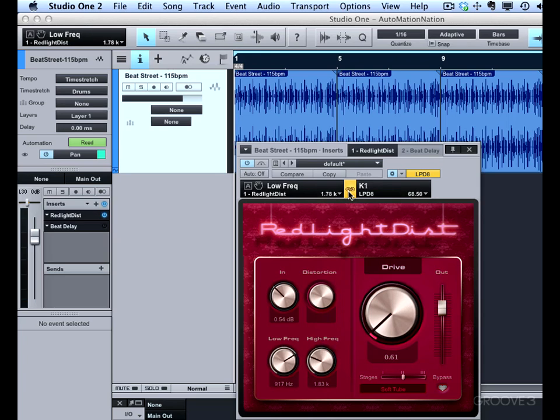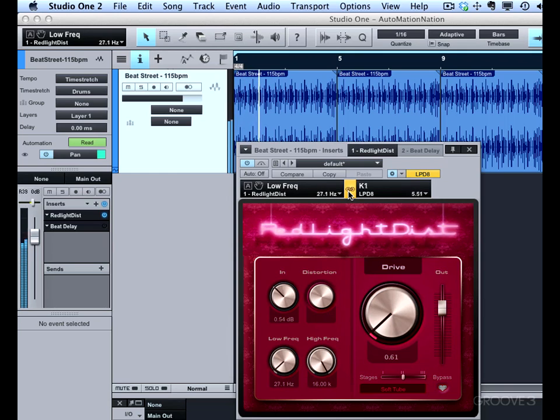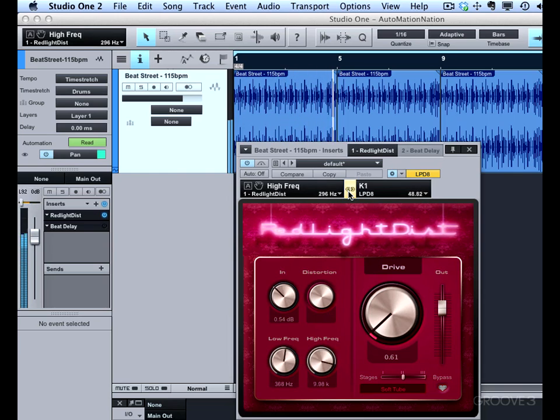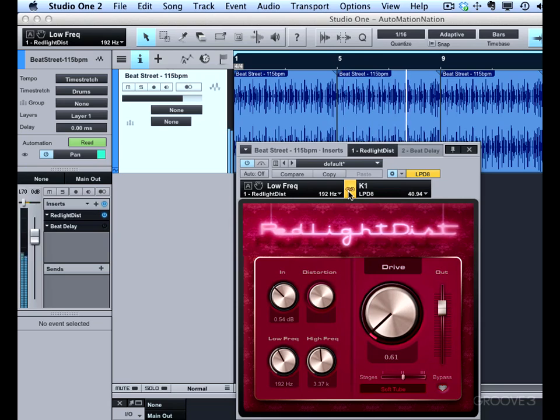Now I've got hardware control over these two parameters. Let me just play back and play with that a little bit. Alright, so that's pretty cool.